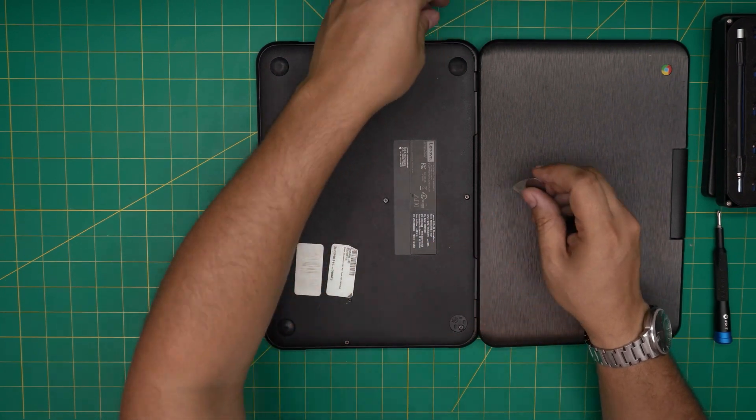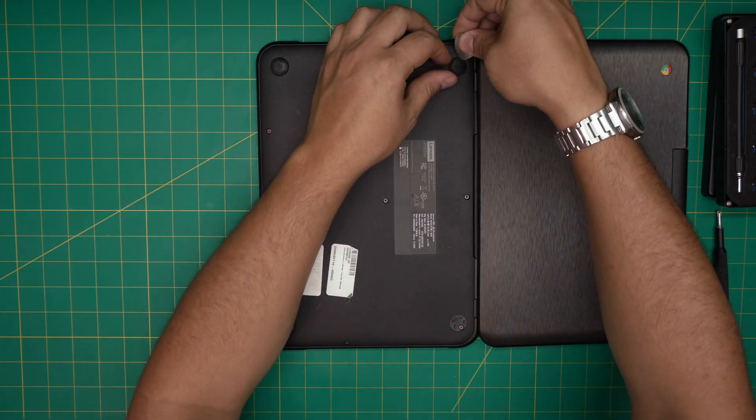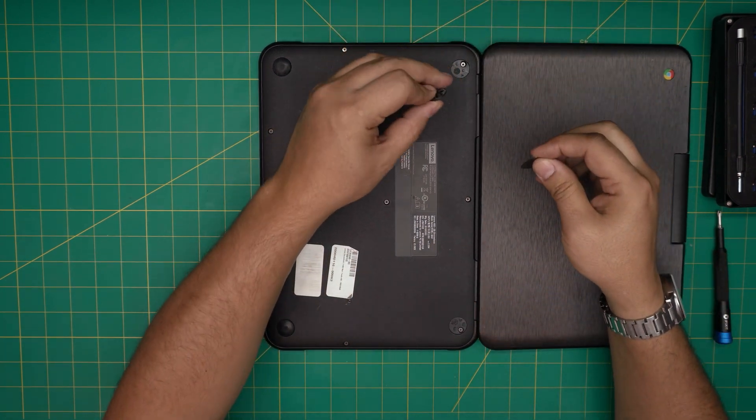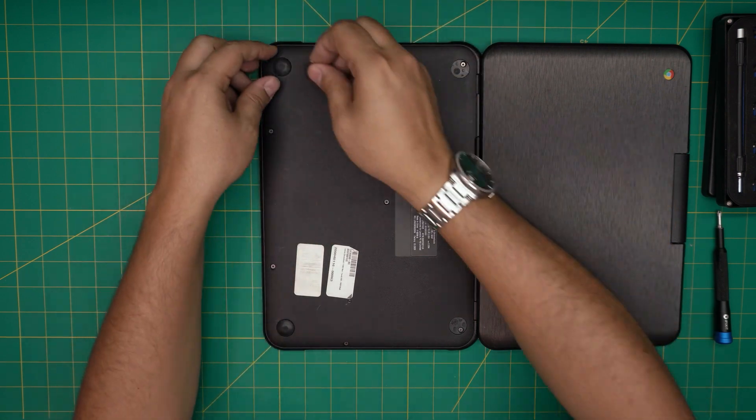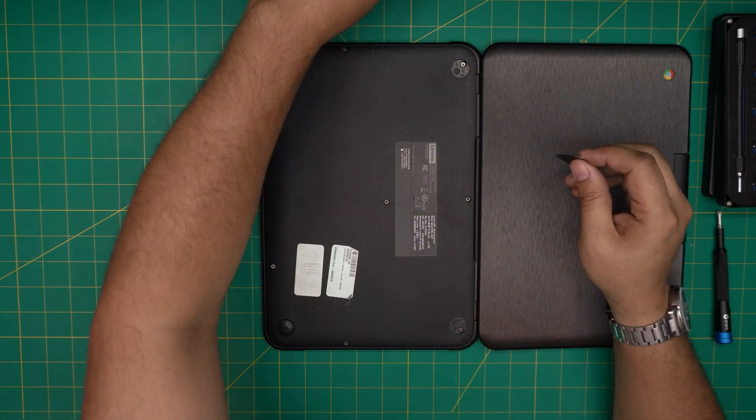That means this leg belongs to this corner, so if you try to put it on the other side it's not going to fit. Keep the rubber legs in one pile. Go ahead and remove every one of them: A, C, and D.